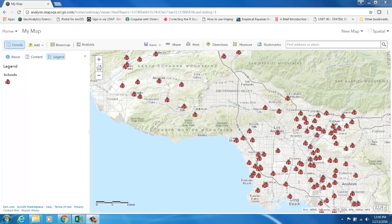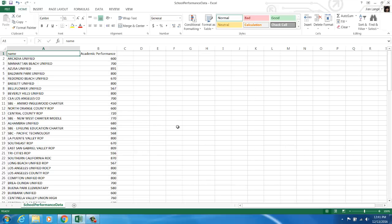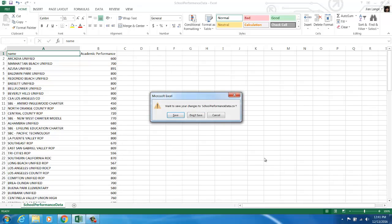I would like to show you a demonstration of using the Join Features tool in ArcGIS Online to append additional information from a standalone table into an existing layer based on a common attribute or field. On my map here, I have a layer with school locations. I also have a standalone CSV table that contains the academic performance score for each of my schools. My goal is to add the academic performance score information to my schools layer, using the Join Features tool.